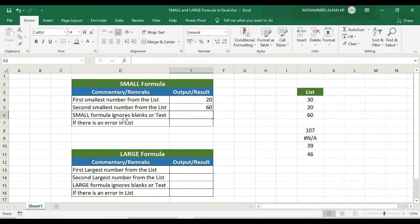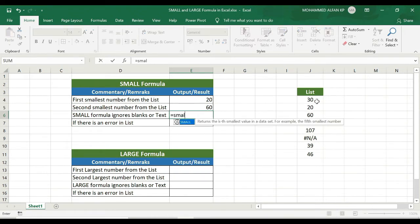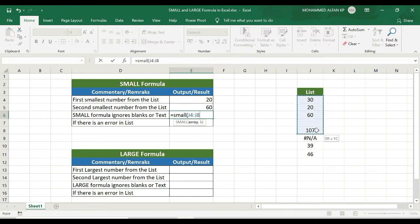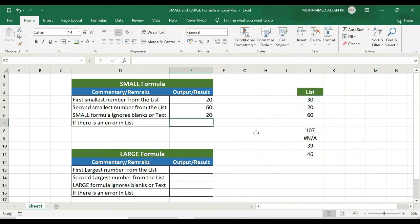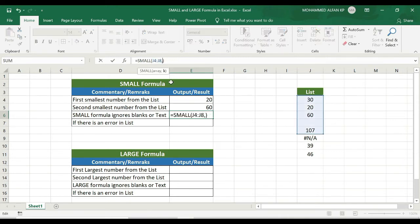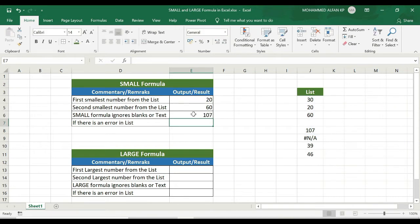The SMALL formula ignores blank cells or text. In case we select a range that includes a blank cell — for example, equals SMALL, open bracket, selecting 30, 8th, 107, including a blank cell, comma 1 — close the bracket, Enter. See? 21. Even if the cell is blank, the result is generated. In case we select 4, see? 107 — that's the fourth smallest number.